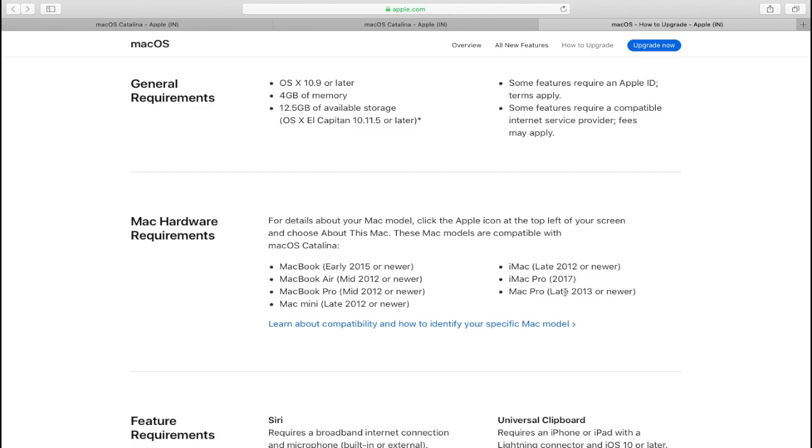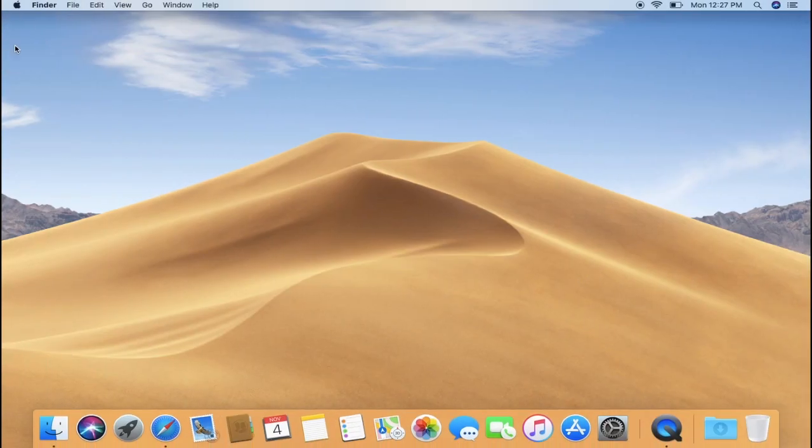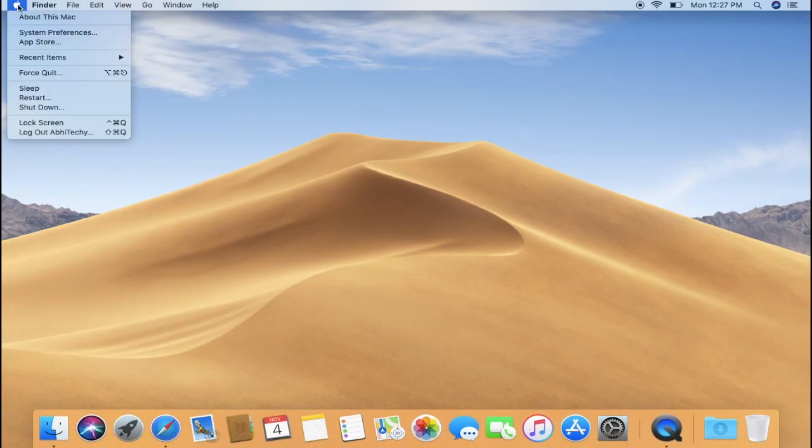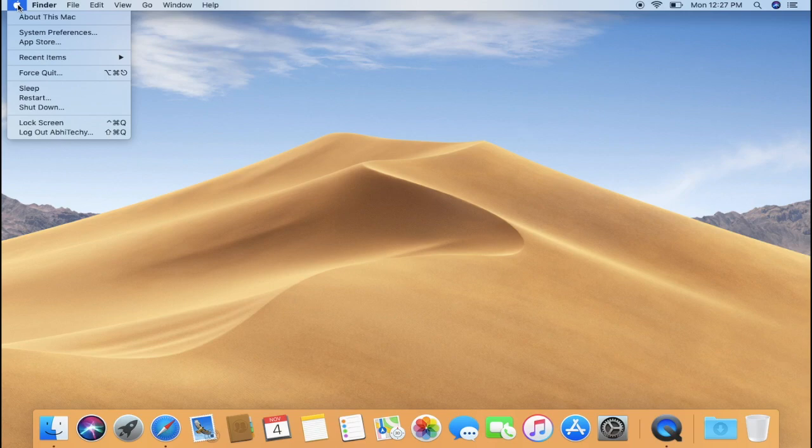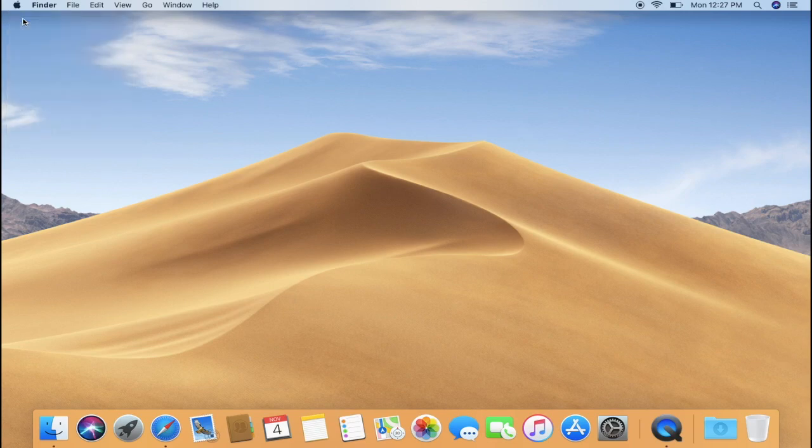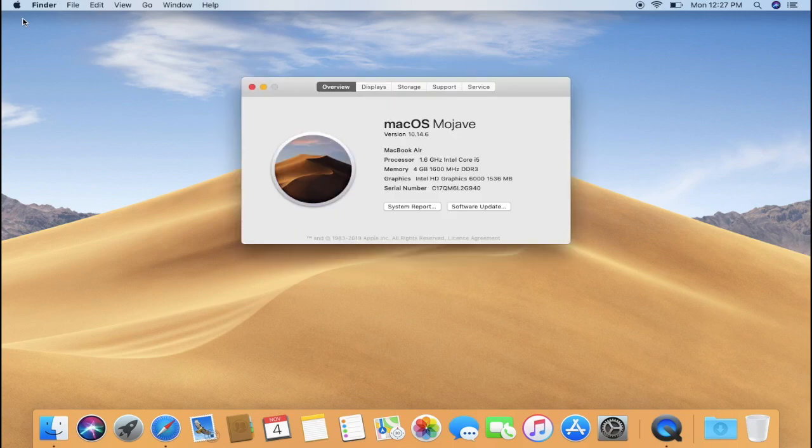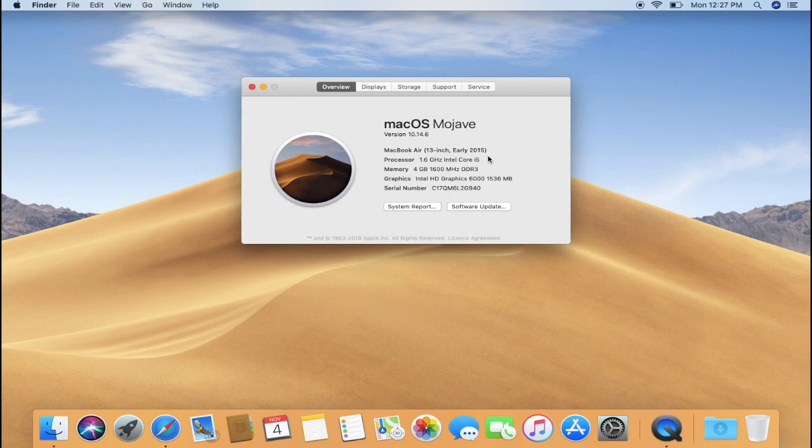If you are not sure about your Mac model, click on the Apple icon at the top left of your screen and choose About This Mac. Here you will get details about your Mac model. If your system is listed under this, then you will be able to upgrade your Mac to macOS Catalina.